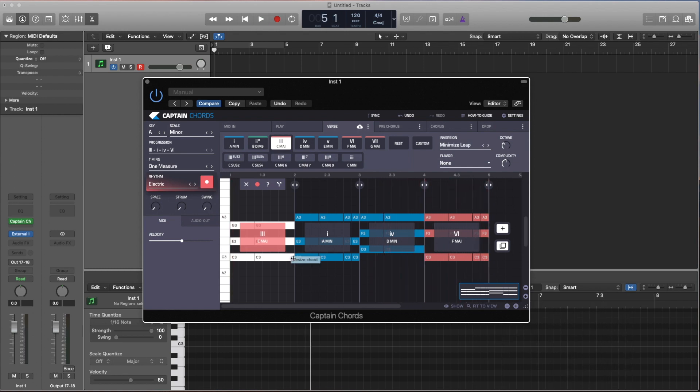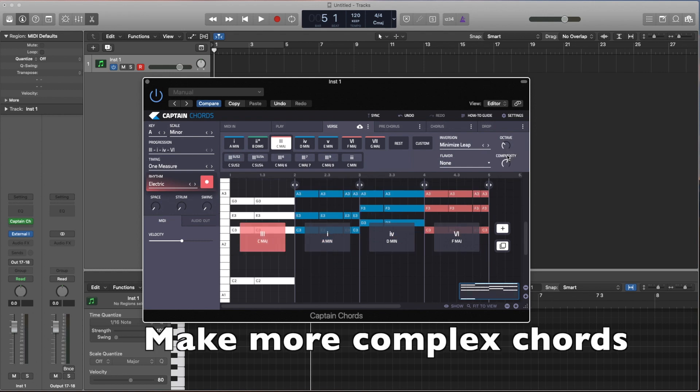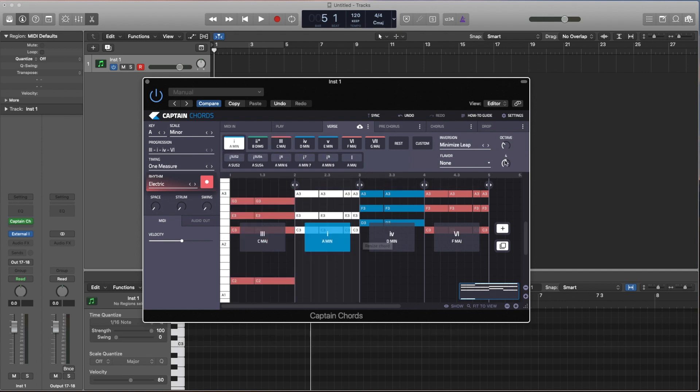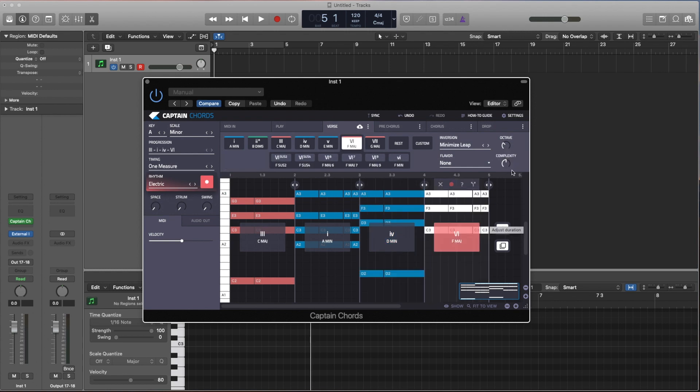That's a bit better. Now let's actually add some complexity to these chords. I'm going to create, if we just dial up the complexity to five, it adds in a little bit more to the chord. Now let's play it.